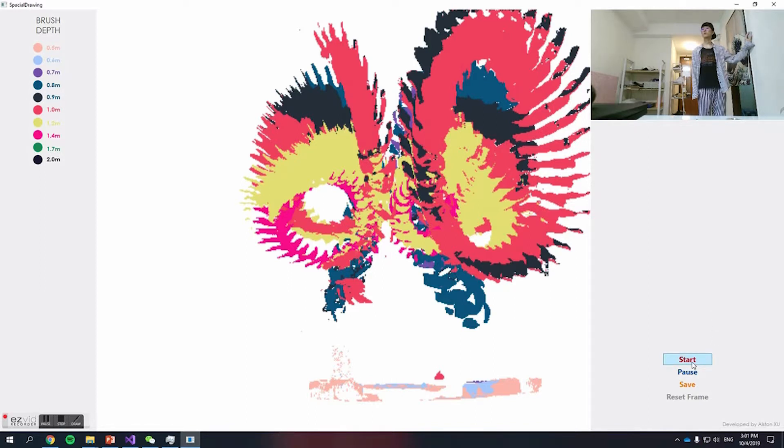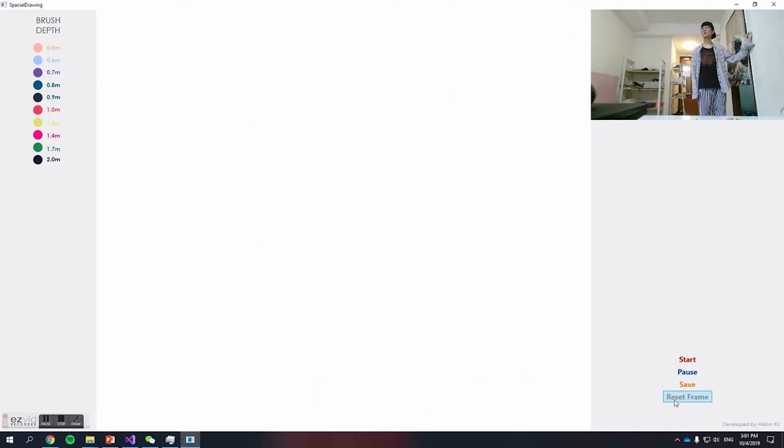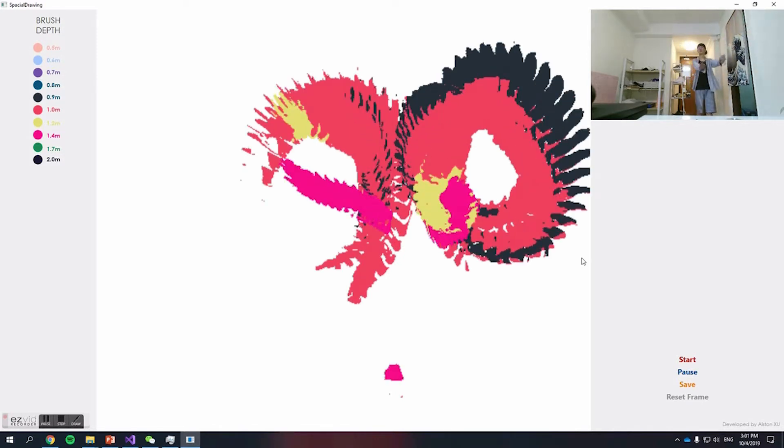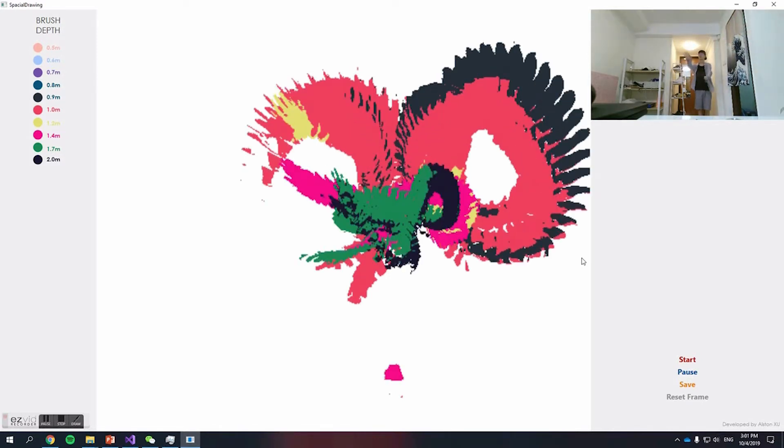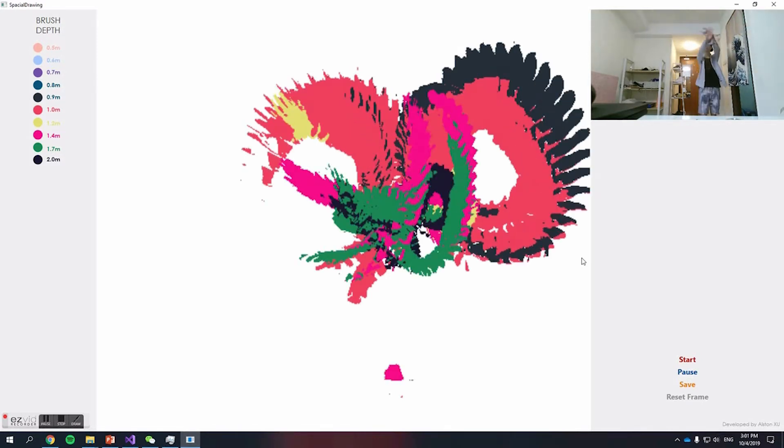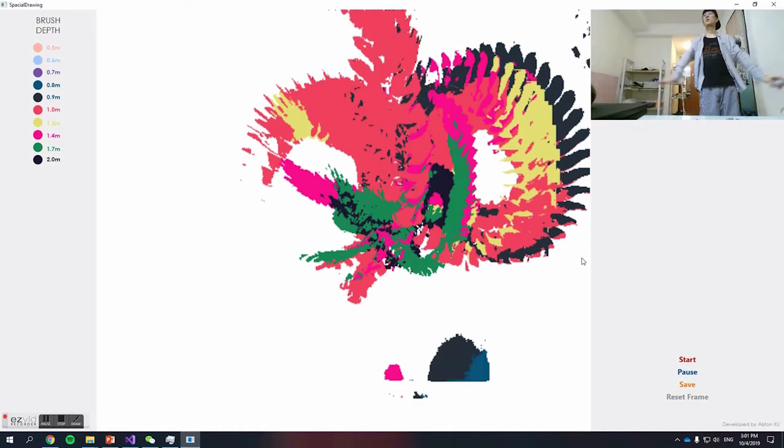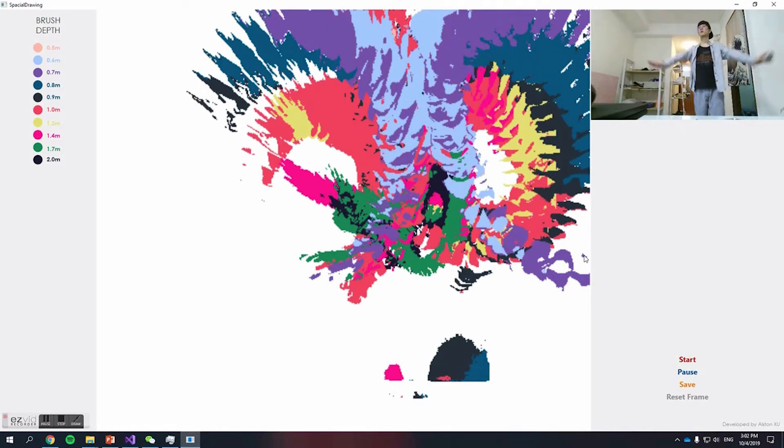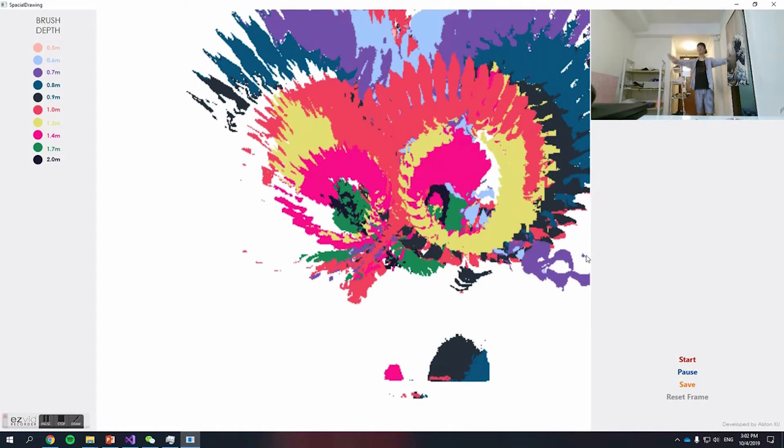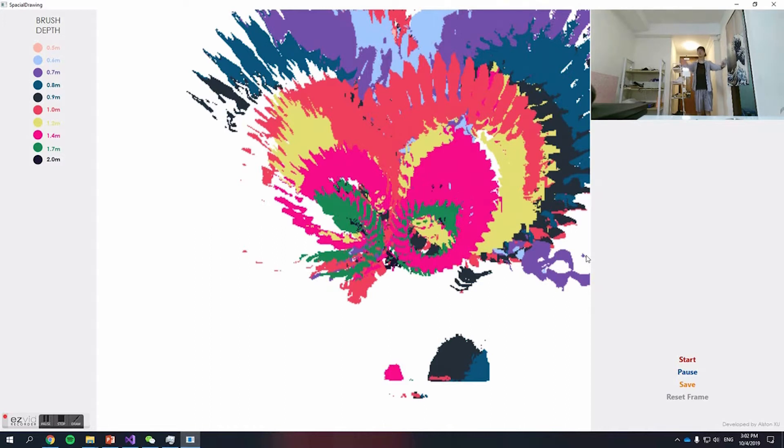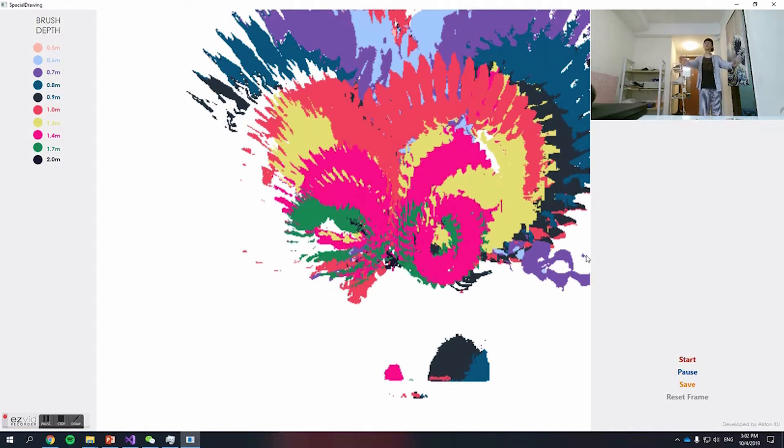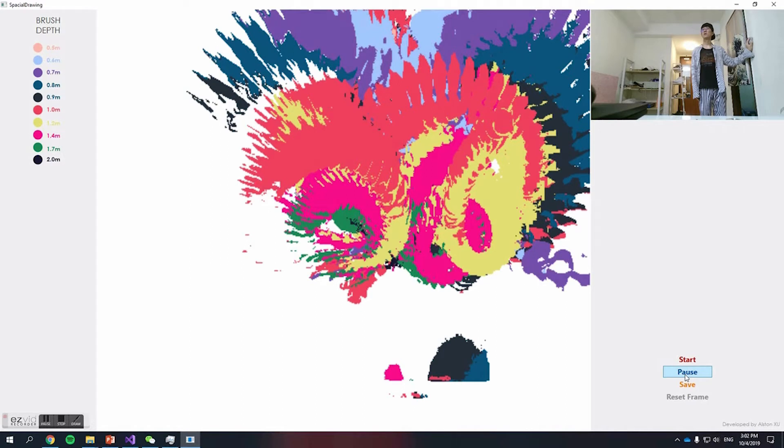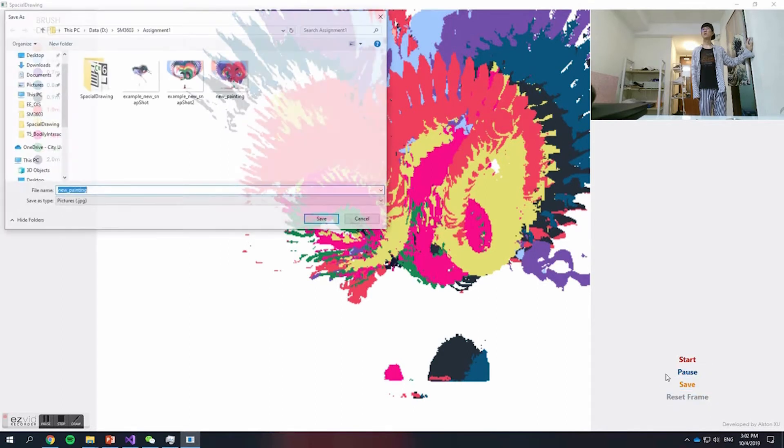The color range is different when the user moves beyond one meter, as the hand will look quite small in that range. If you are satisfied with your painting, you can save it to a local file.